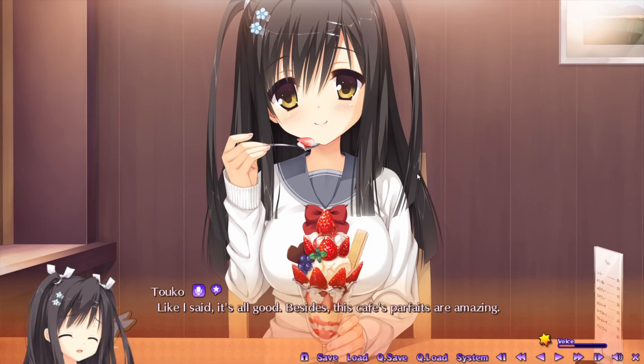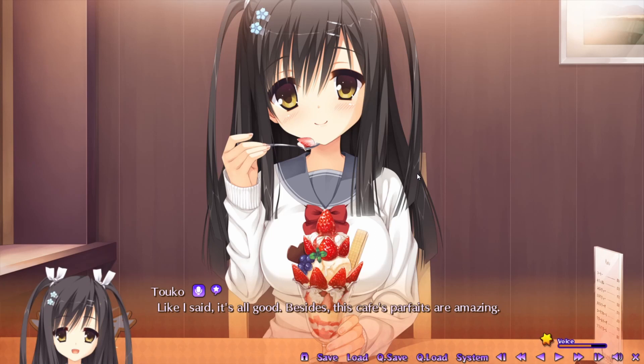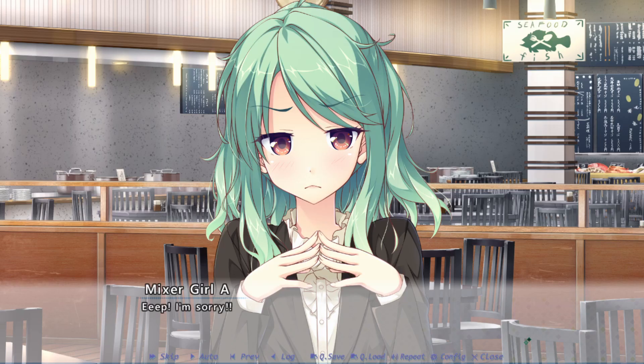Now that you know how to download and use Magpie, it is time to look at how good it is. First off, I want to show how Magpie works on a 720p visual novel on a 1080p monitor. Here is how Making Lovers looks normally when it runs at fullscreen, and this is how it looks when it's upscaled with Magpie. As you can see, things are a lot clearer now, with the details being a lot more visible, and the image popping a lot more.